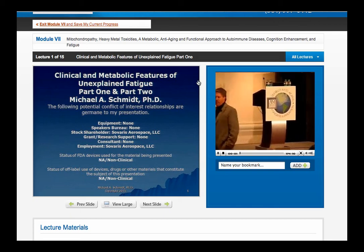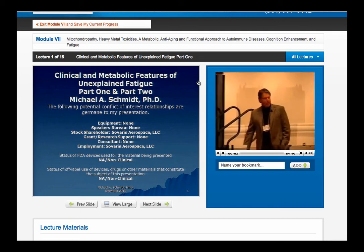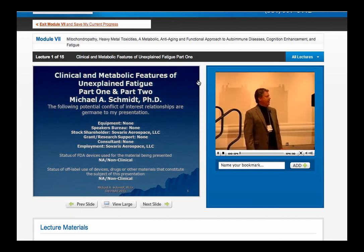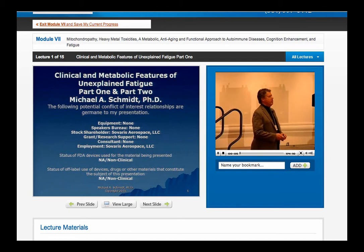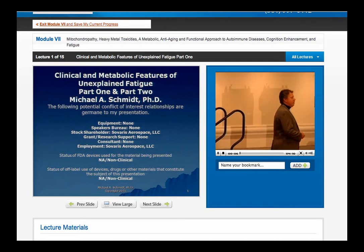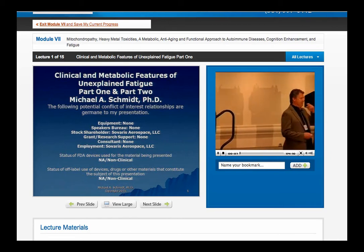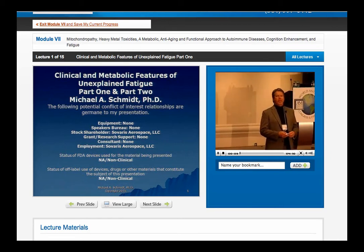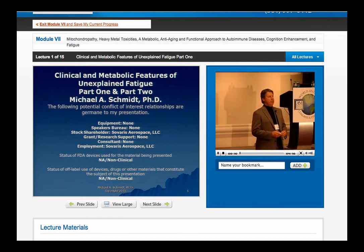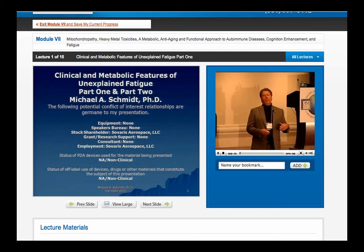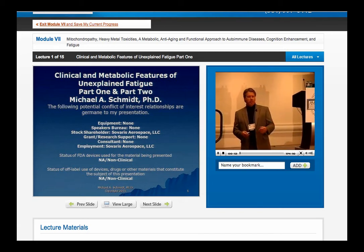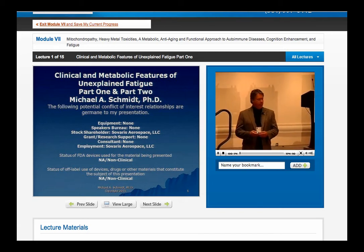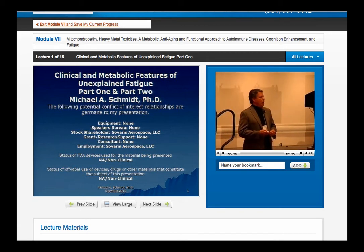Hey, greetings. My name is Michael Schmidt. I'm from Boulder, Colorado, and I've been teaching in this program for several years. I know that some of you are early in the program, and some are probably almost finished with the program, so welcome.